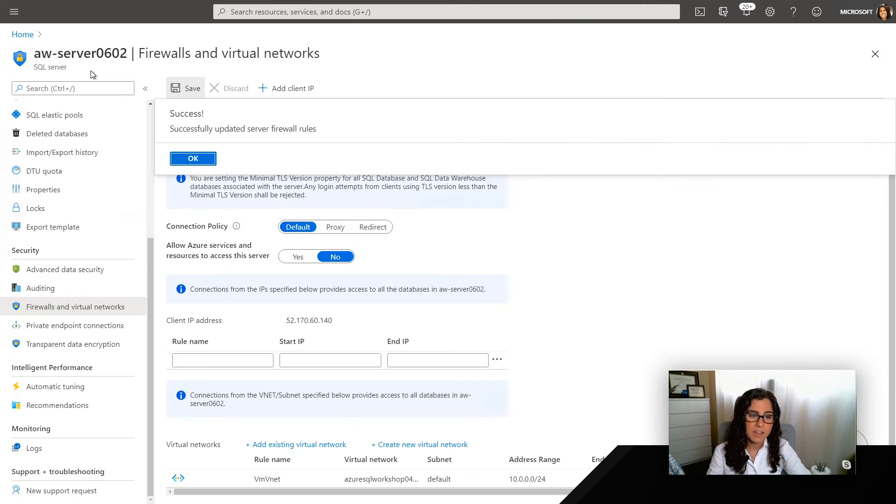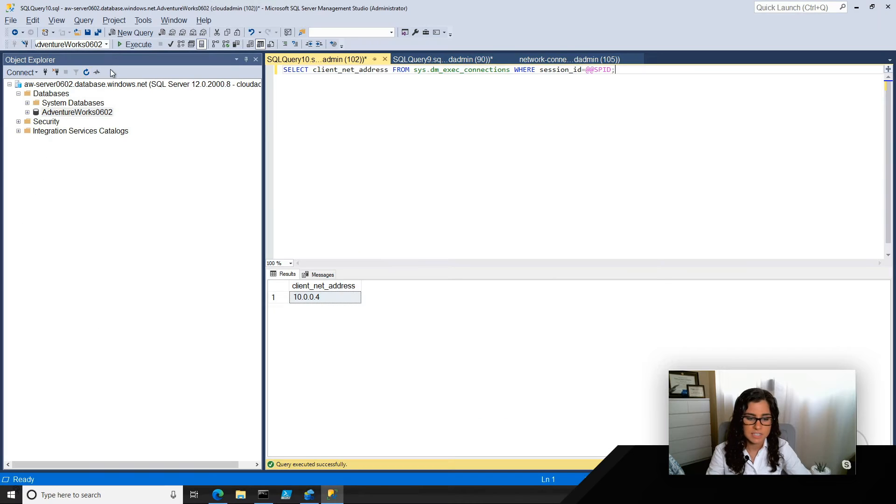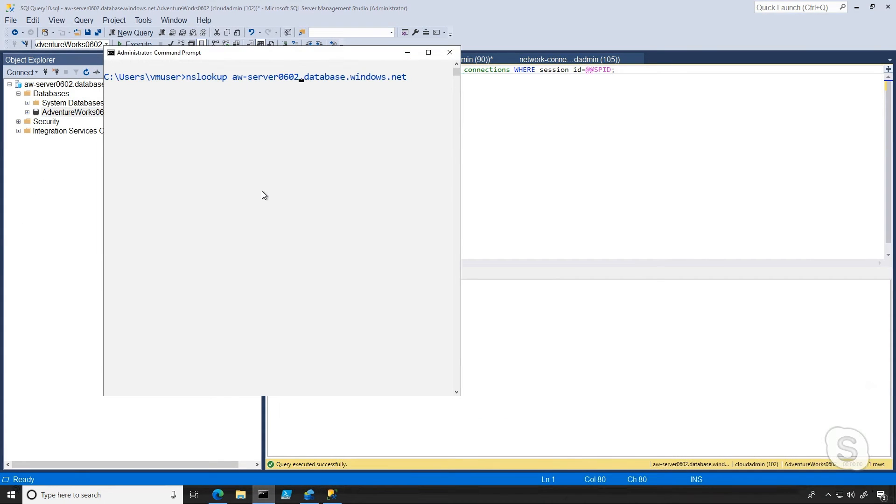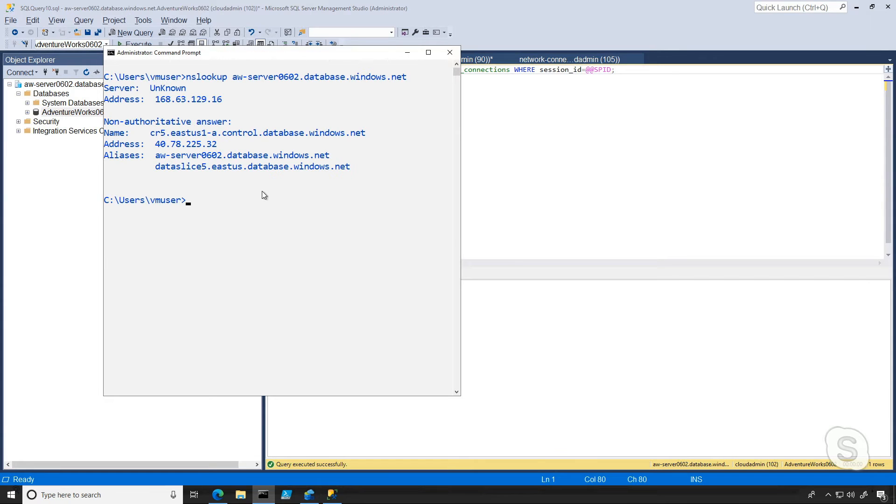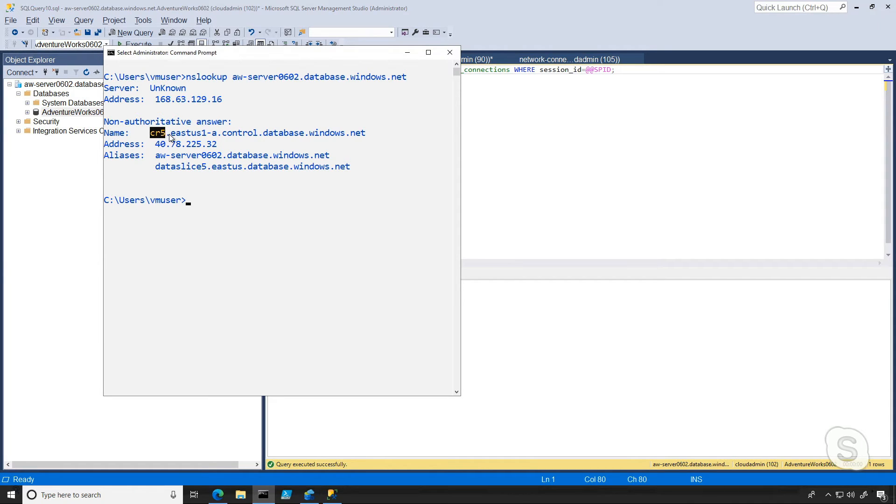But the other thing that we can use is this thing called NS Lookup. And NS Lookup is going to be able to tell us for a given database logical server, what the DNS hierarchy looks like from a public standpoint. And so when I run that, you'll see a few things. One is the name.